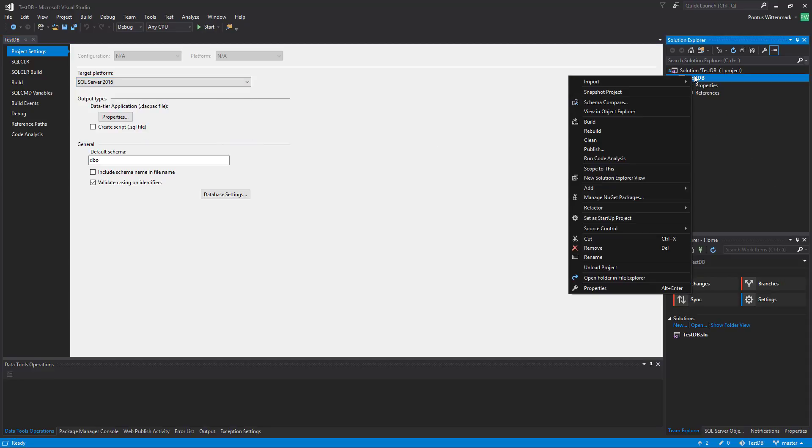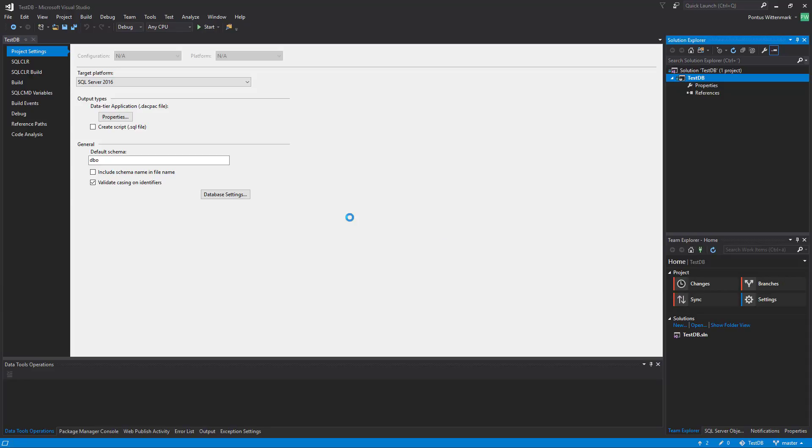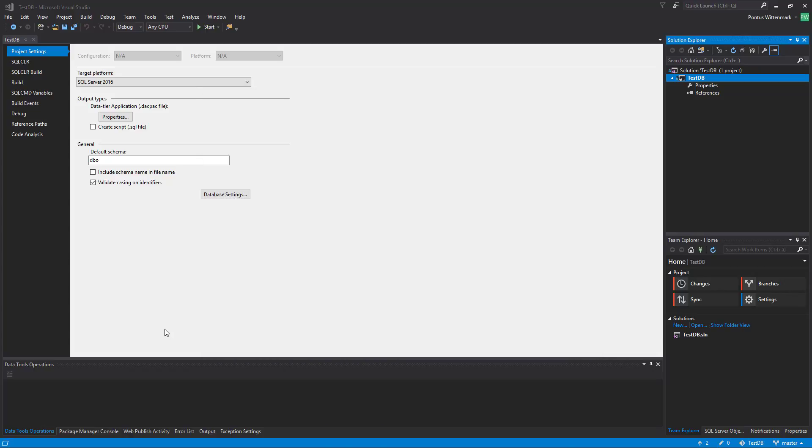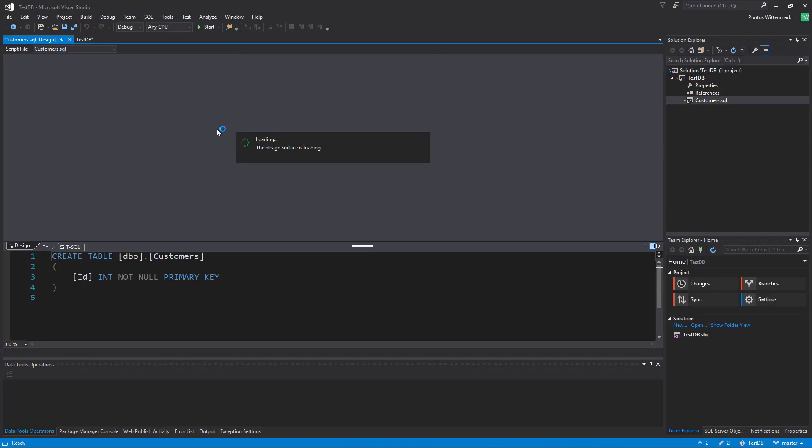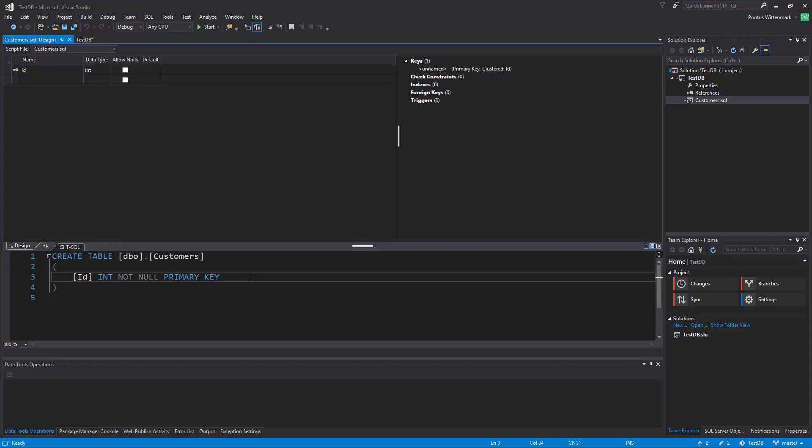I'm going to right-click on the project now and just add a table here. I'm going to call it customers and we get this designer. You're probably familiar with this only the exception is we don't have an update button because we're basically working on a file now.